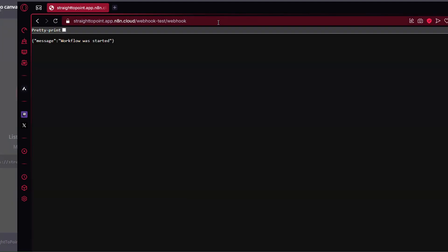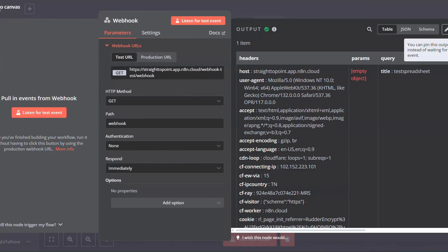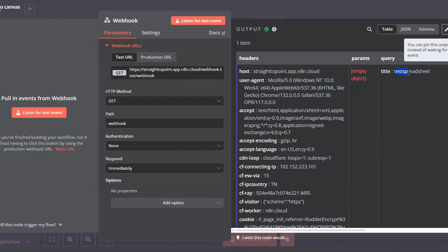You will see a message workflow was started. As you can see here on N8N, we have successfully received the variable Title Spreadsheet.